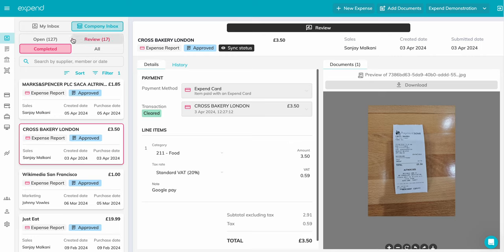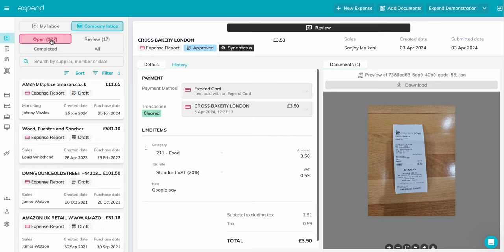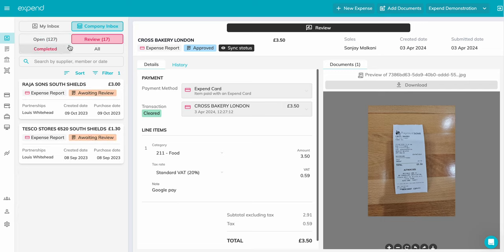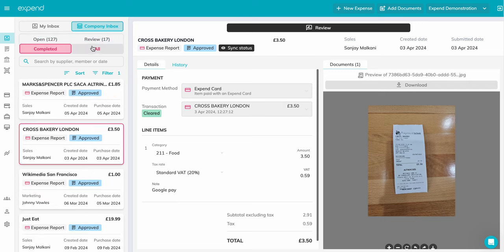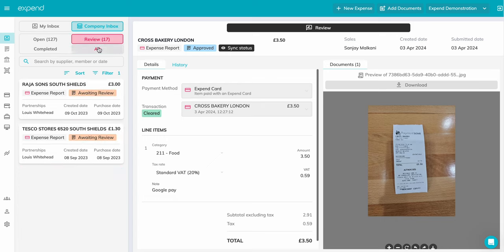We'll focus on the Company Inbox for now. You are able to filter on open expenses for review, completed, and all. You can also filter by the team, the member, and the type of expense.